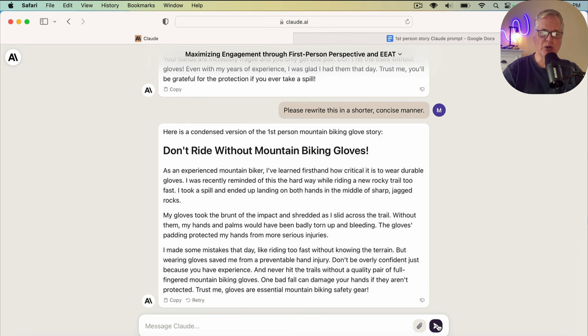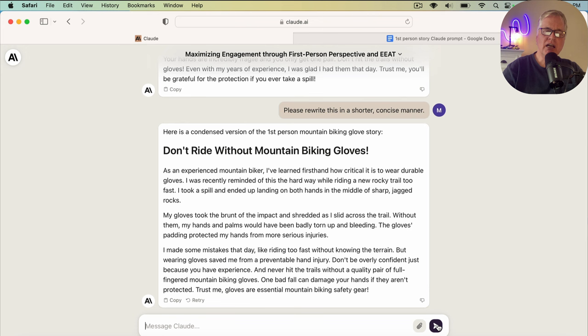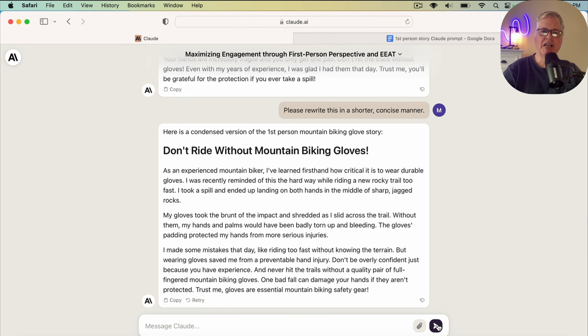So hopefully this has been helpful for you. I think it's a great way to increase your EEAT and add some first-person stories. Now, you may have your own original stories to add, but if you don't, this is a good way to do it. Just make sure, like with any content that you get from an AI tool, you'll want to proofread it, you'll want to edit it. And like I showed you here, if you need it to be condensed, you can also do that using Claude as well. So that's it for now. I hope you found this helpful. Don't forget to like and subscribe. And until next time, take care.